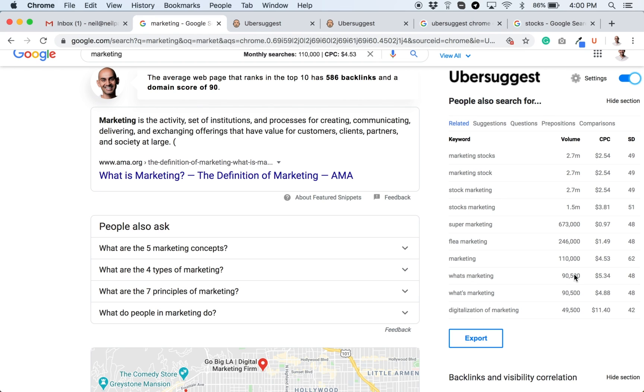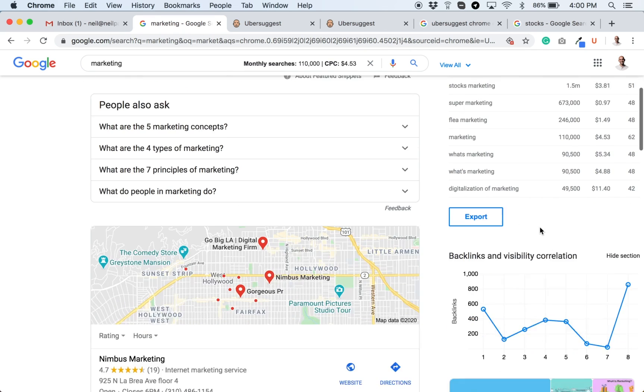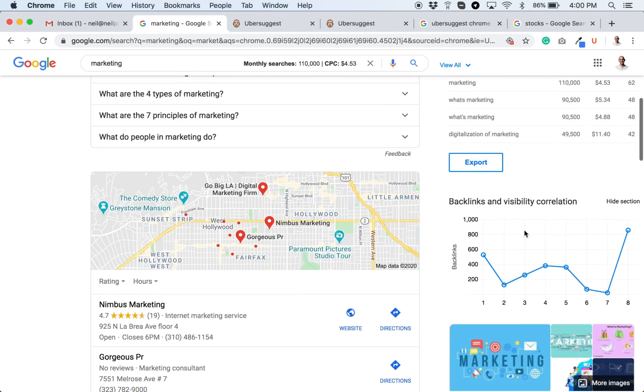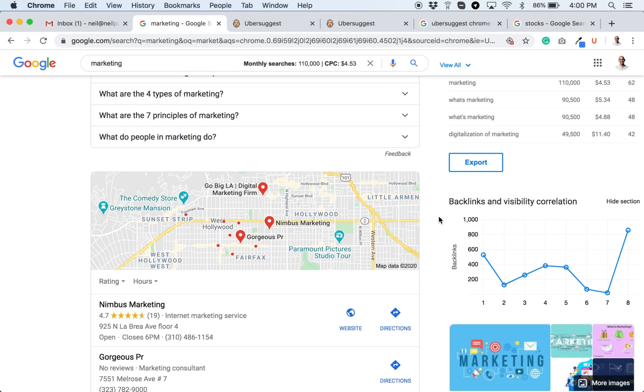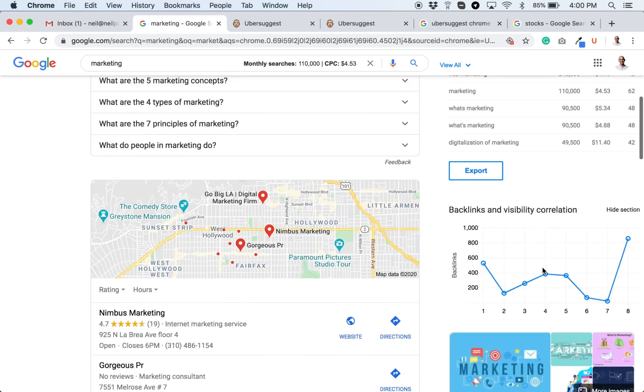The volume, the cost per click, and the SEO difficulty. And at the bottom, you can see who's ranking number one. That's Wikipedia. That's how many links they have. Number two is HubSpot 127. You can keep going. If the first page has 10 results, you'll see 10 listings here. If it has eight results, you'll see eight. If it has six, you'll see six. The graph will adjust.